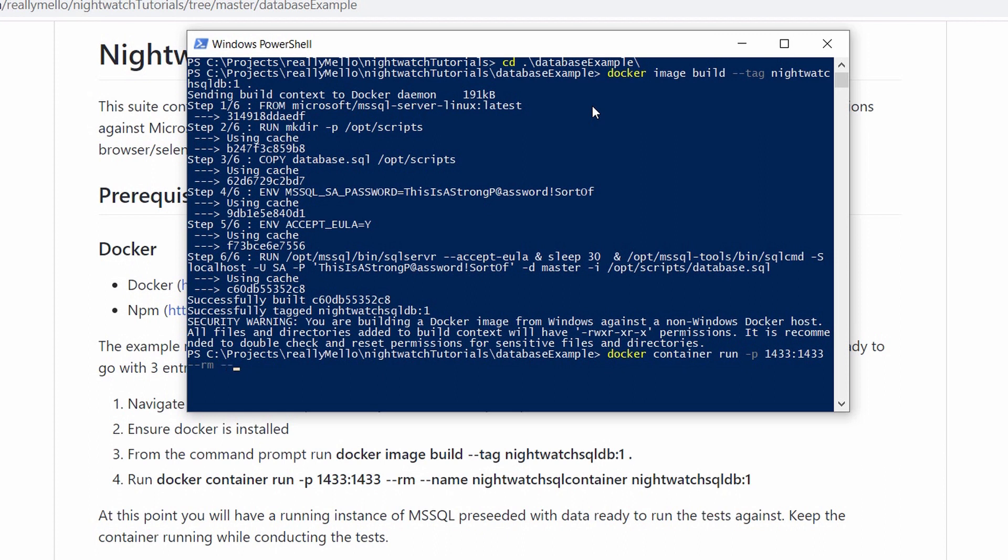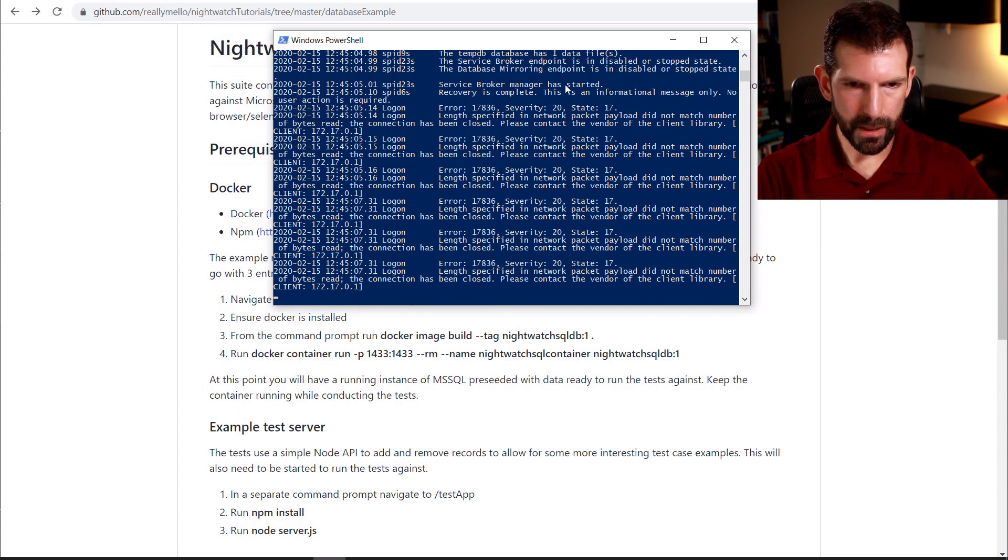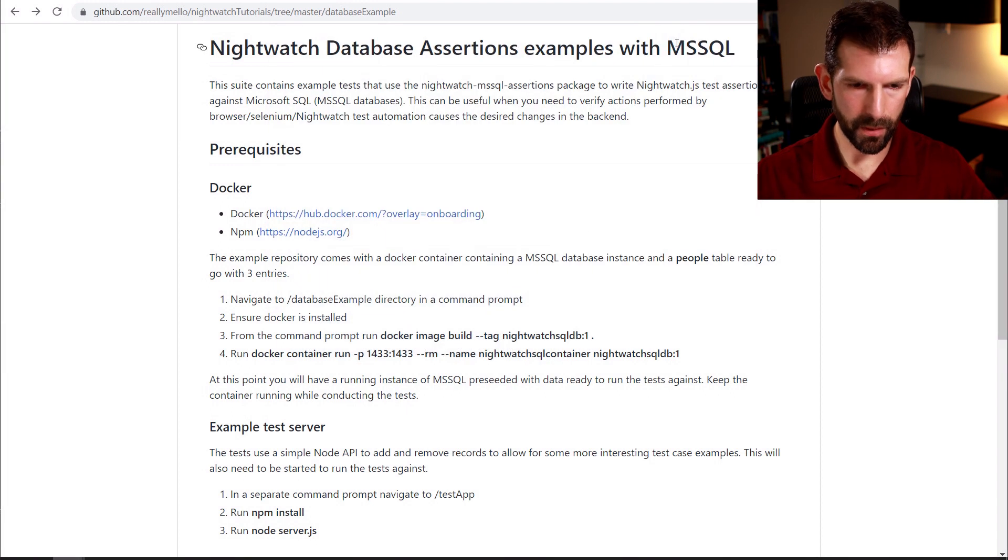We're going to remove it when we're done using the --rm command. We're going to say the name is nightwatch-sql-container. And we're going to say to use nightwatch-sql-db:1 as our image. Alright, so now we have our seeded Microsoft SQL database running on the computer to use later. So we'll just go ahead and minimize that and leave that running.